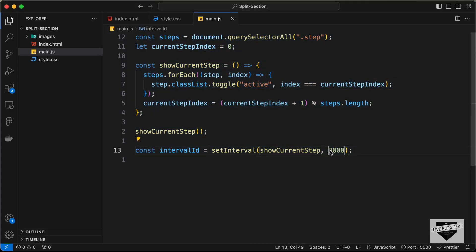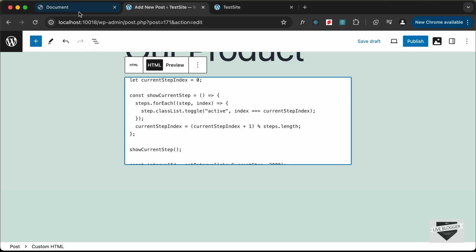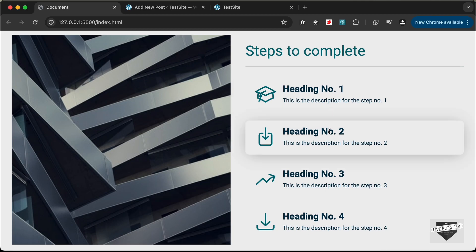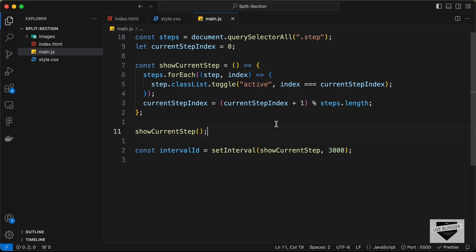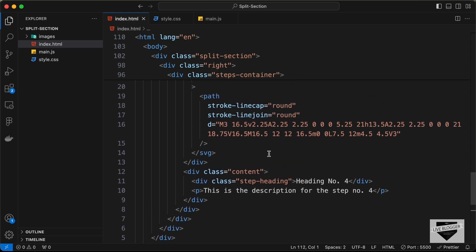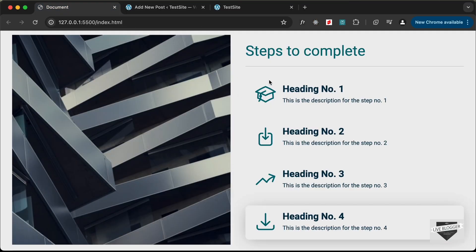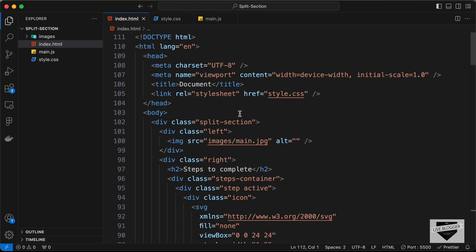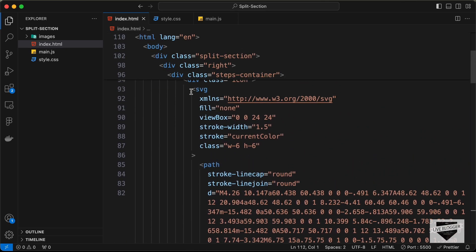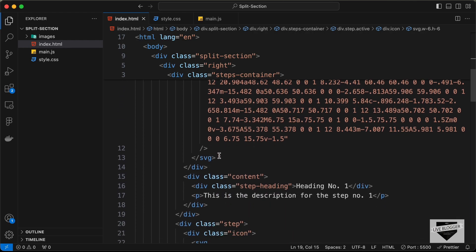In the source code we have an interval set to three seconds (3000 milliseconds), so the active step changes every three seconds — you can change that value. In the HTML you can change the heading, paragraph content, and icons. The SVGs used for icons can be replaced with your own SVGs.